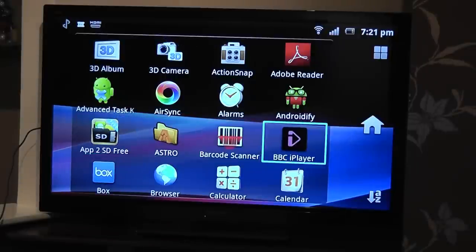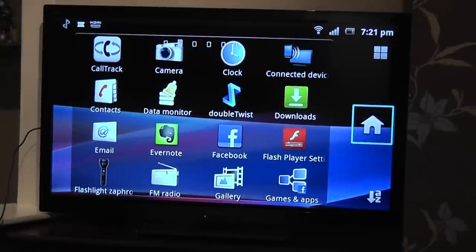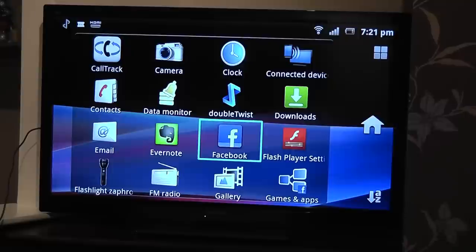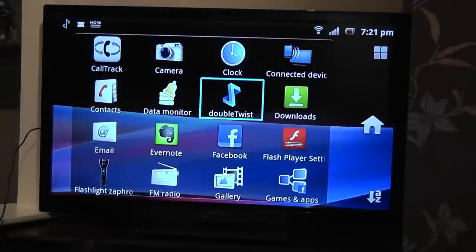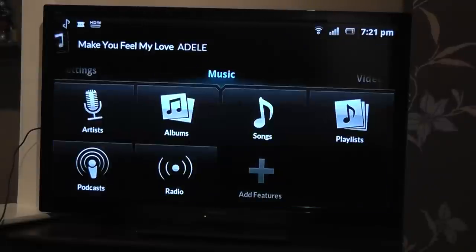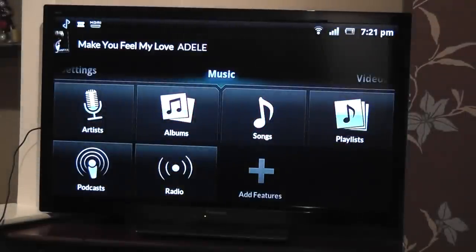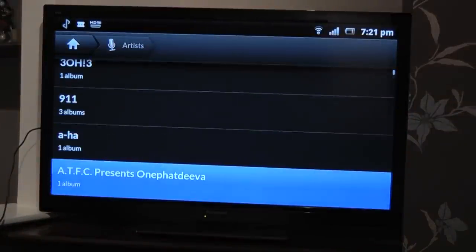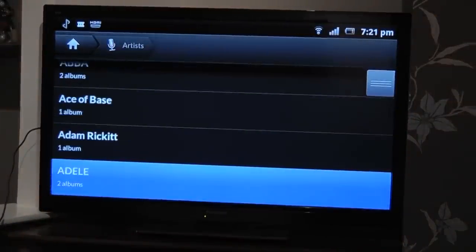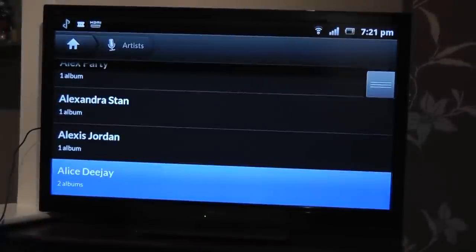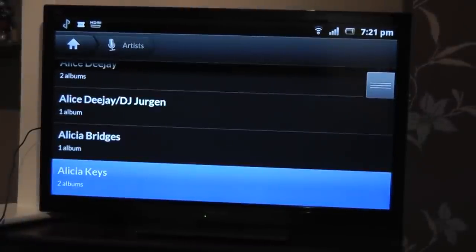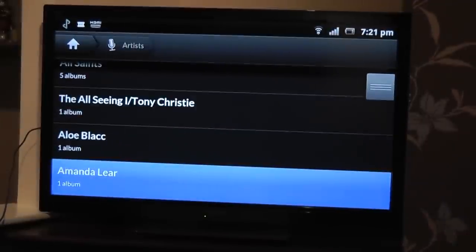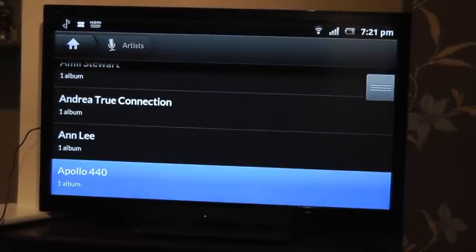I use the controls on the remote control to navigate through menus. I can go to different applications, and in this instance I'm going to go to doubleTwist. I'm going to open up my music, and I can scroll through music on my device and play any song that I choose.